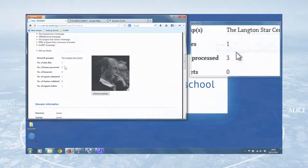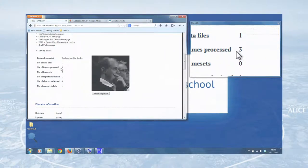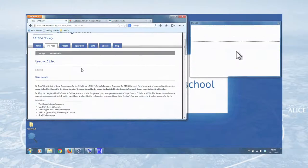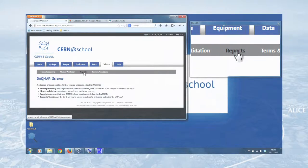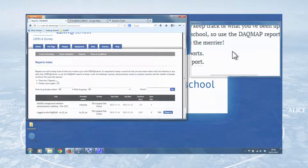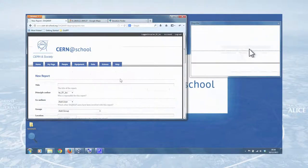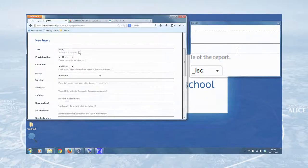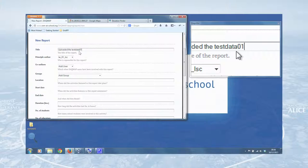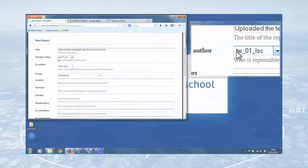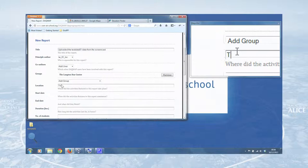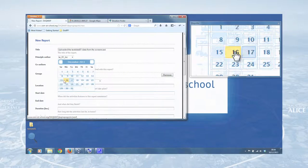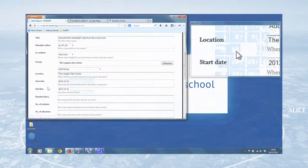You can see now on my page that we've got one data file and three frames processed. The most important thing to do, of course, is to submit a report about what you've done. So we go to science and we go to reports and click on create a new report. And we'll just enter in some details. Uploaded the test data 01 from the screencast. Principal author. That'll be me again. No co-authors. The Langton Star Center. And again, we can add the Langton Star Center. Start date is today. End date today.